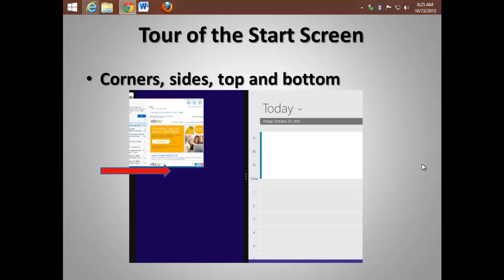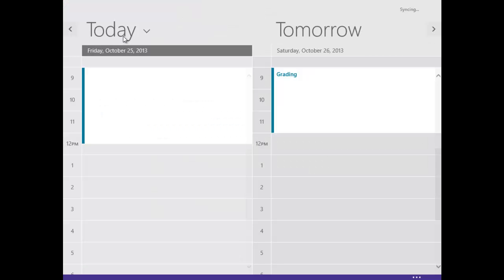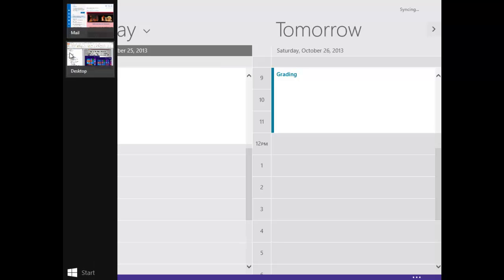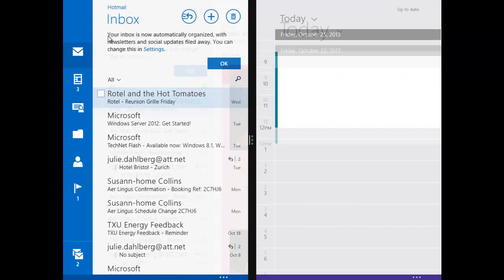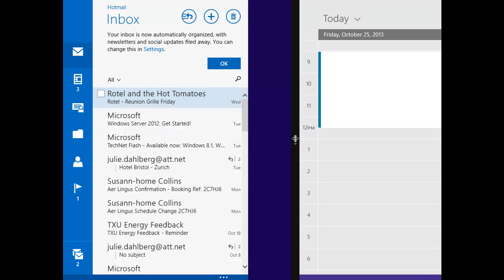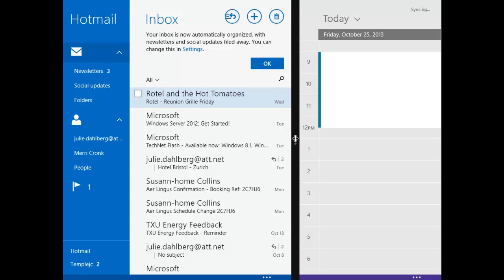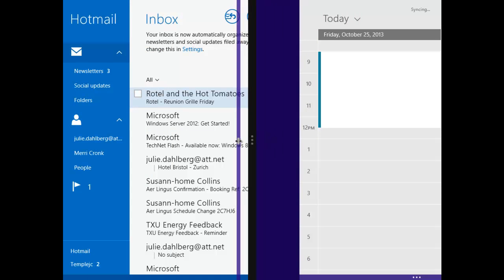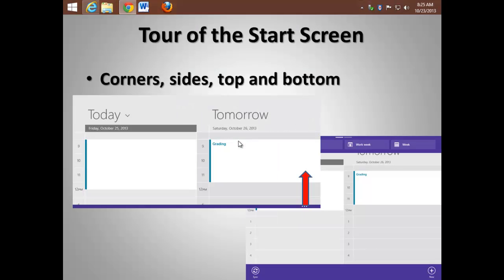You can also resize your apps to allow multiple apps to run by pulling in from the side. You can also change and resize particular windows. Don't forget the bottom.